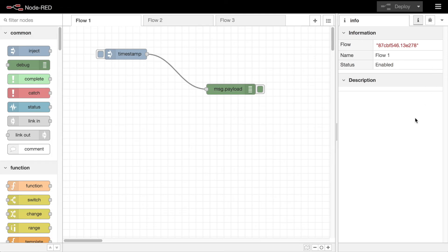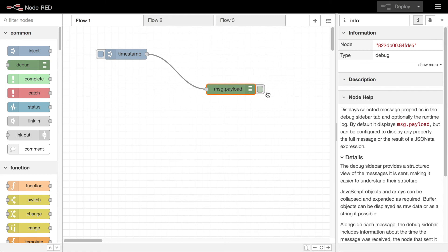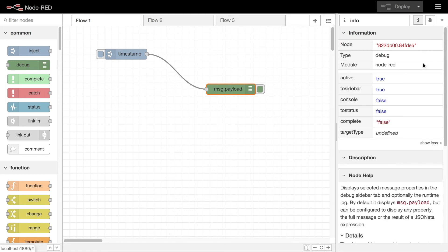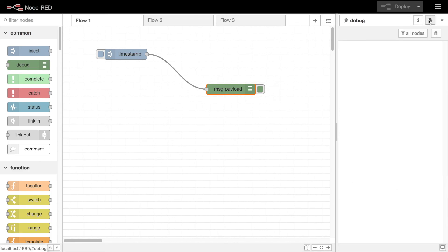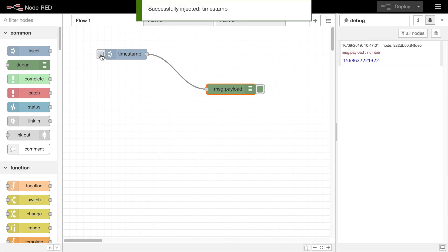The core set of tabs are the information tab, which shows information about the current selection of nodes and how they are configured and their help and documentation. The debug tab shows messages that have been passed to debug nodes, as well as any warning or error level log messages.